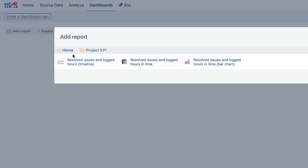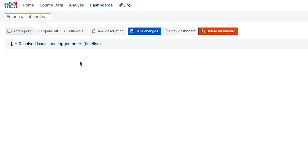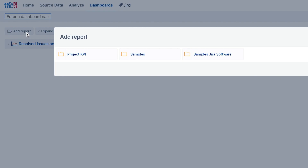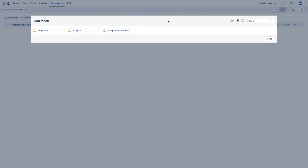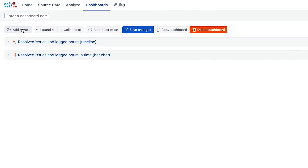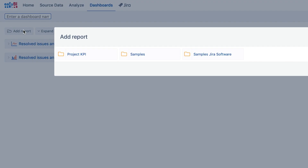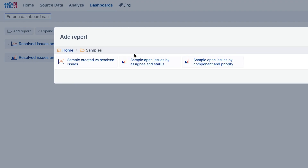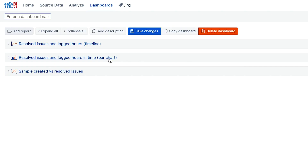The timeline report will resolve the issues trend and hours spent. And a bar chart with resolved issues by issue types. Use the search option. Also, let's grab a sample report called 'Created versus Resolved Issues'. It could provide a broader context in our dashboard.